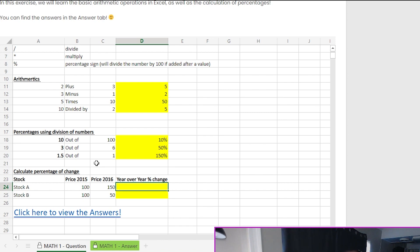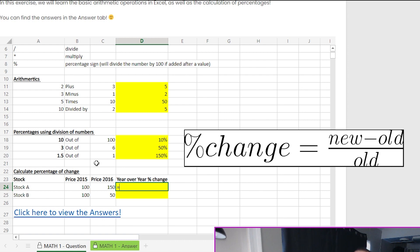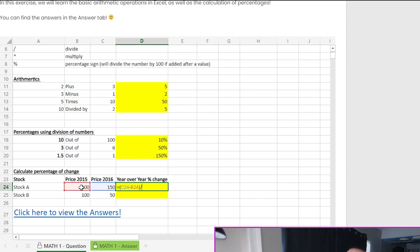So instead, what I'm going to do is equals, and since I want the new minus old to take place first, I want the subtraction to happen first, I'm going to put some parentheses and then do new minus old, close the parentheses, and once that subtraction is done, then divide by the old value. And when I press enter, this time I get a 50% year-over-year change, and that number makes a lot more sense.